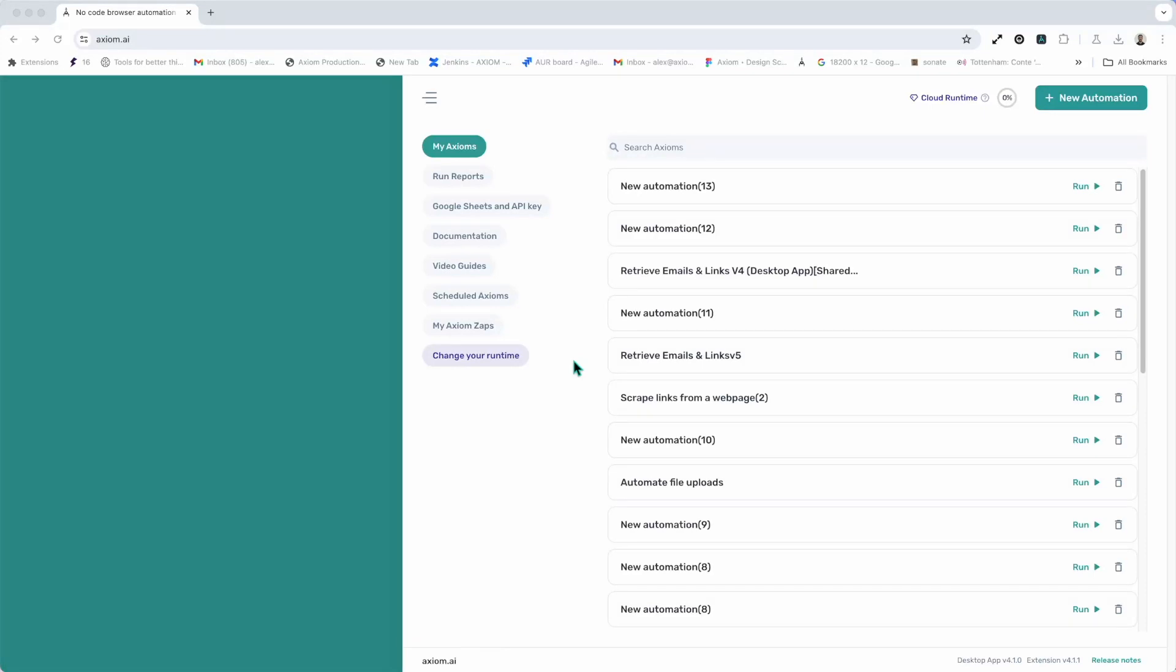Hi, in this video I'm going to take you through the features of Axiom.ai's Builder. On screen currently you'll see Axiom.ai is open on the dashboard. To access the Builder all I need to do is click New Automation.